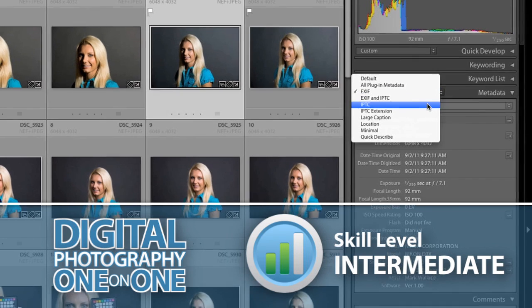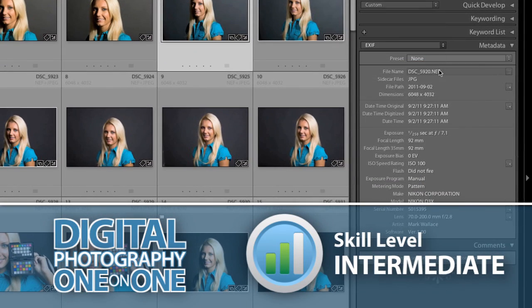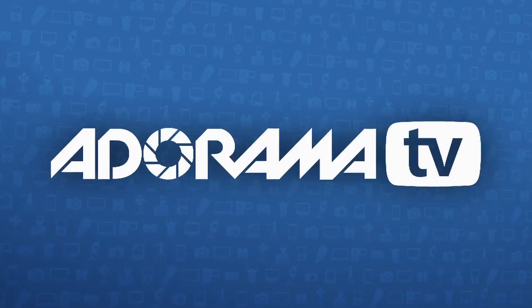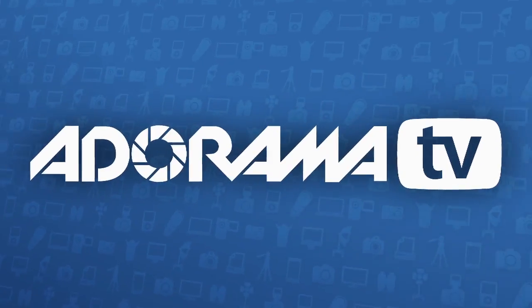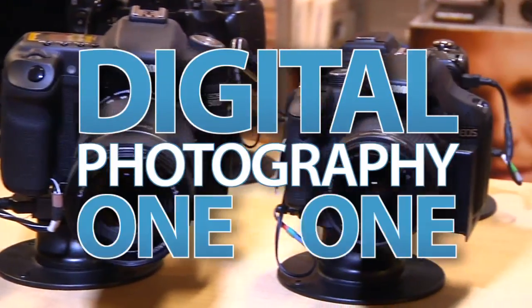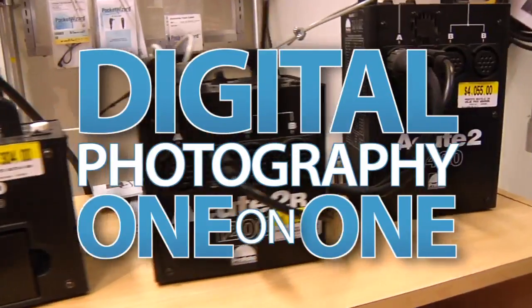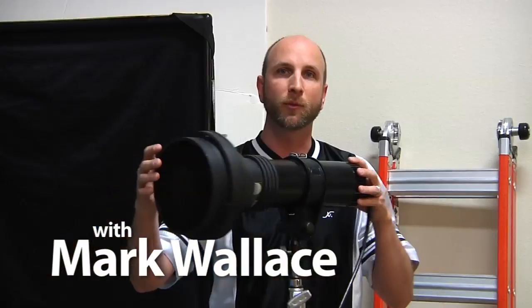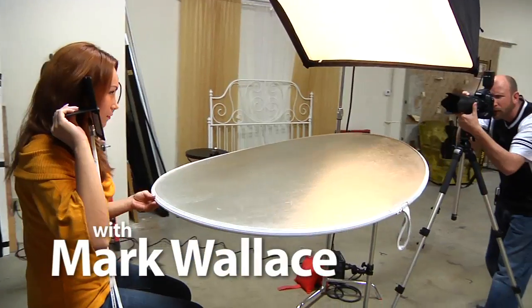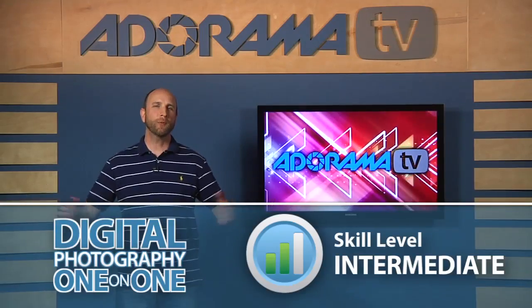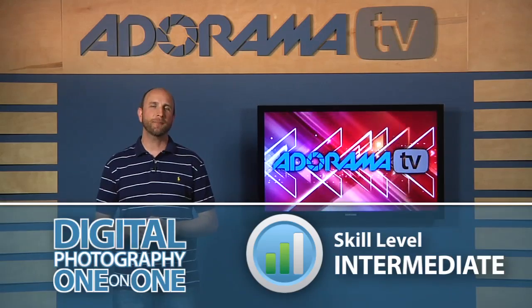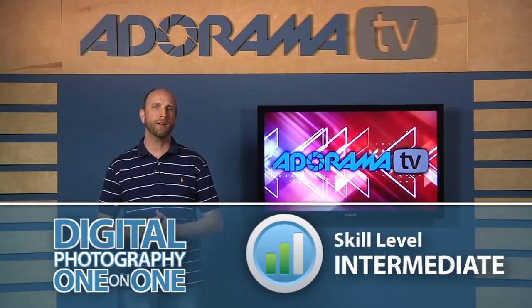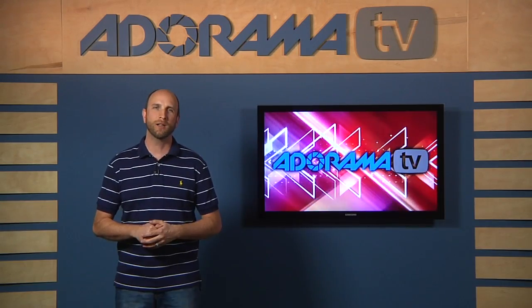This week we'll talk all about metadata. Adorama TV presents Digital Photography One-on-One, where we answer your questions. Here's your host, Mark Wallace.